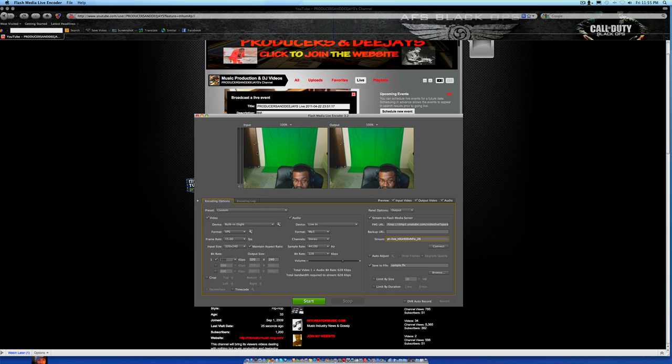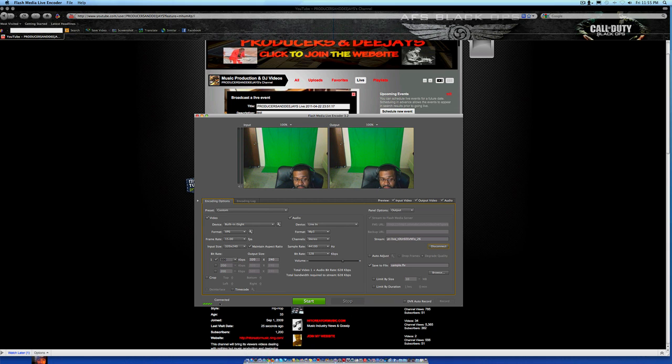And then you're going to say connect and it's going to connect. Okay, it says it's connected right there, so I'm gonna say start.